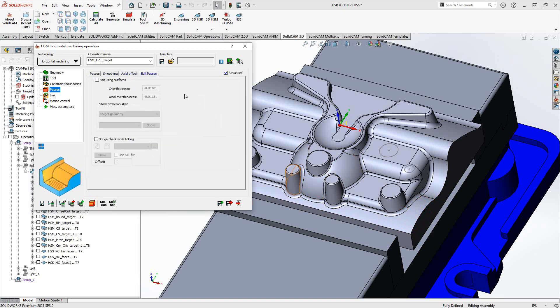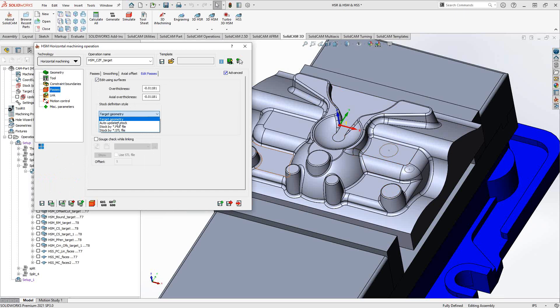Under edit passes, you're turning this 3D toolpath into a stock recognition toolpath. HSM looks at the target solid to find faces to machine, but doesn't normally account for whether material is actually present. If certain faces have already been finished, turning on edit passes and updating it based on the current stock will cause the toolpath to trim itself — it won't bother machining areas where there is no remaining material.